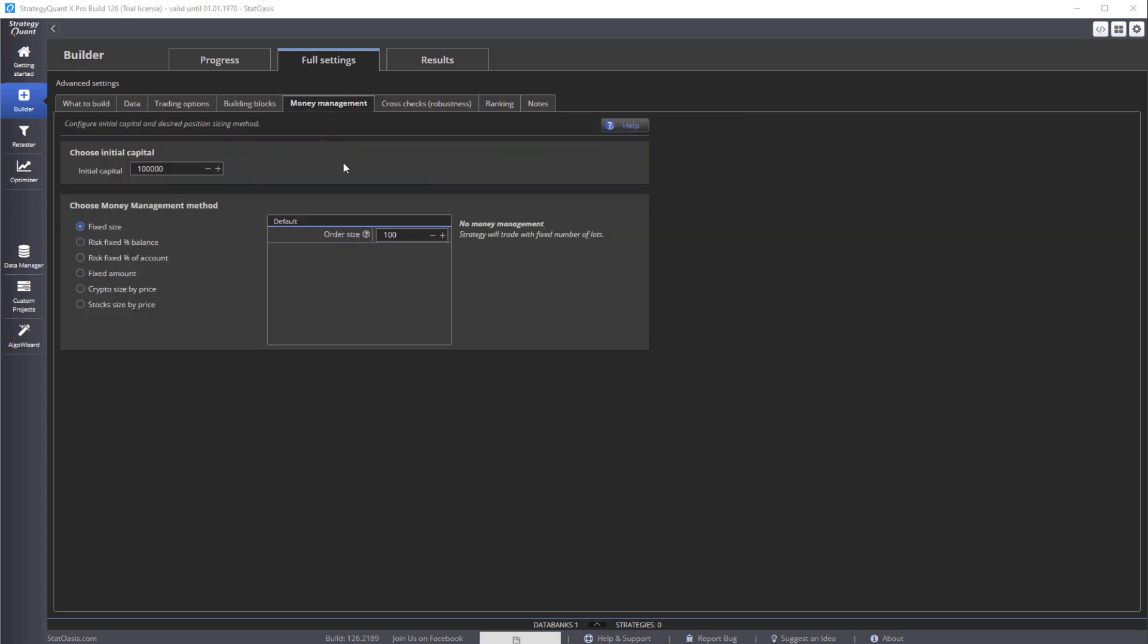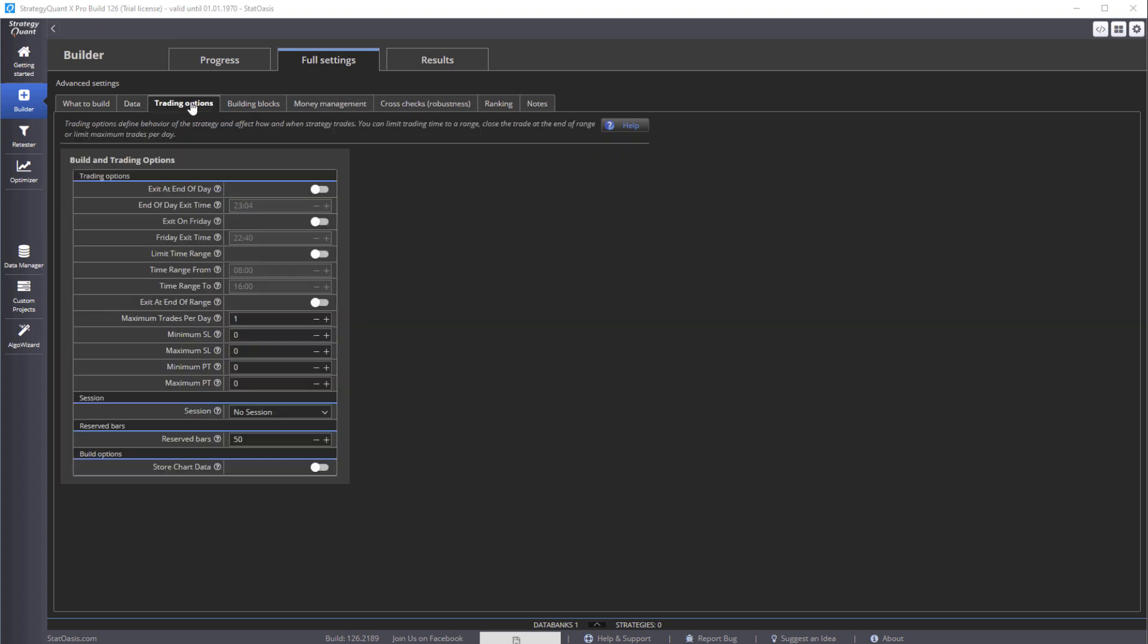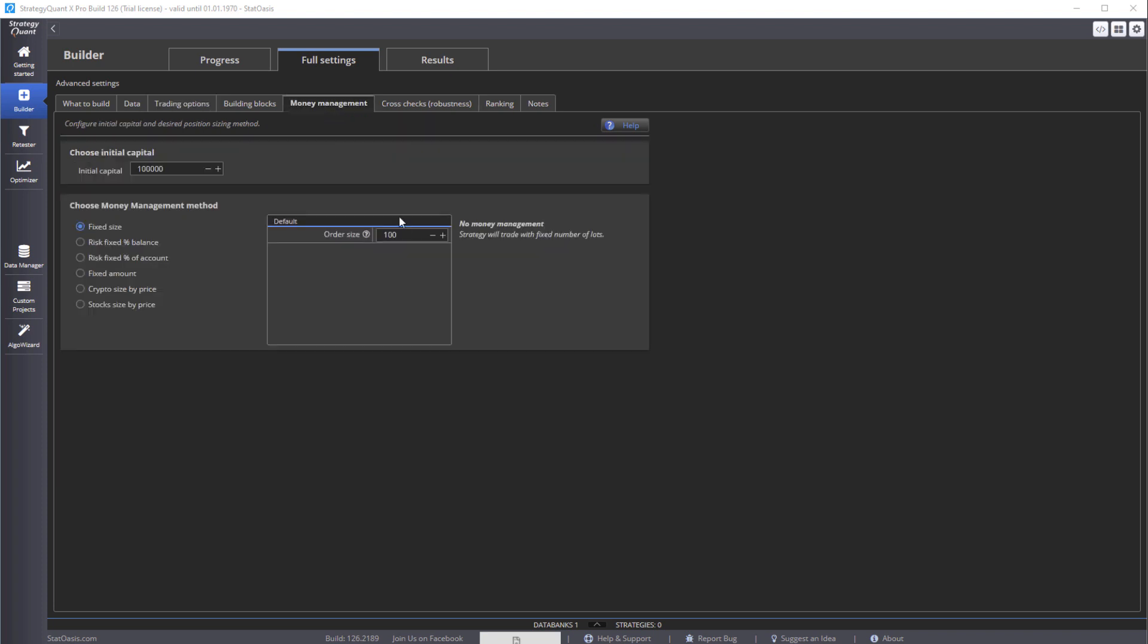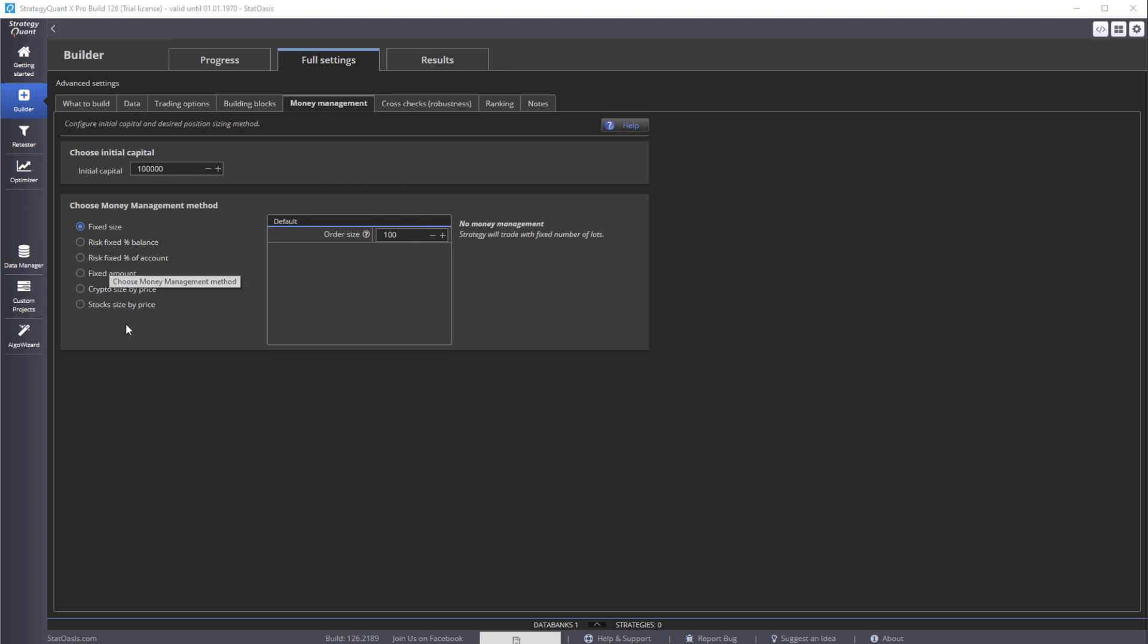In money management, it's basically deciding how many contracts or shares or lots you're going to trade. In this case we decide on 100 shares, so each trade is going to be 100. That has nothing to do with the number of trades here - this is the number of trades and this is how many shares you're going to buy per trade. In this case shares, because we're using stocks. And then if the account grows from 100 to 10 million, it's still going to trade 100 shares per trade. It's a lot easier to do robustness testing without position sizing, because all this is position sizing. So we keep it at fixed size, always trading 100 shares.